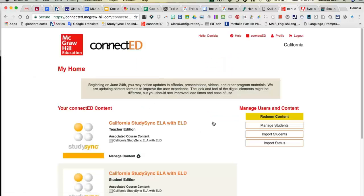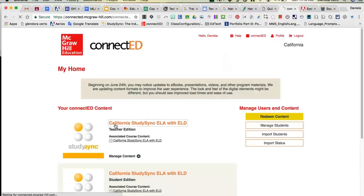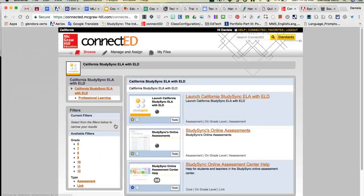As soon as you log in, you'll see what they call these four golf balls. You can either click on this icon or click the orange California StudySync ELA with ELD link and it will lead you to this landing page.